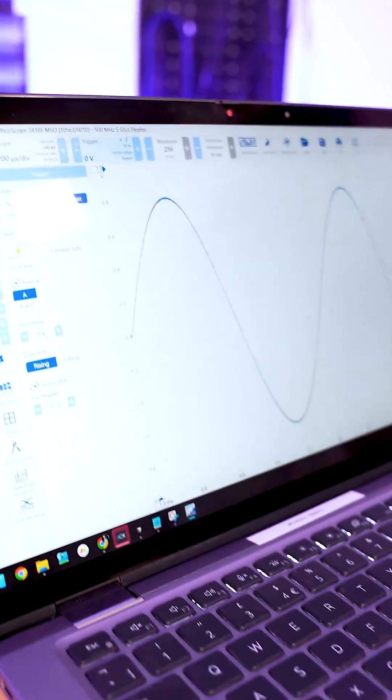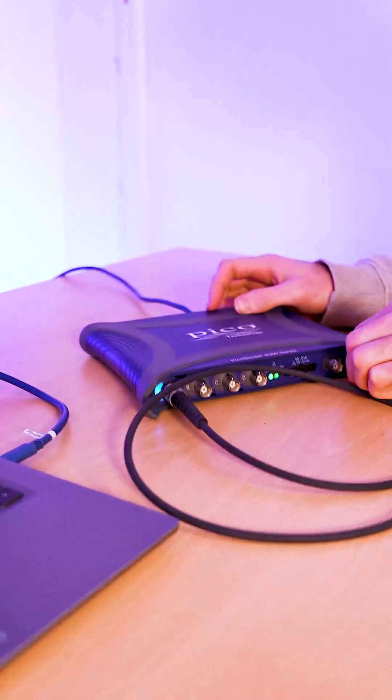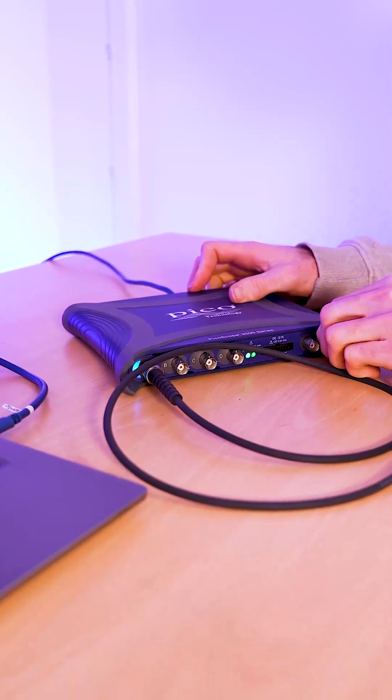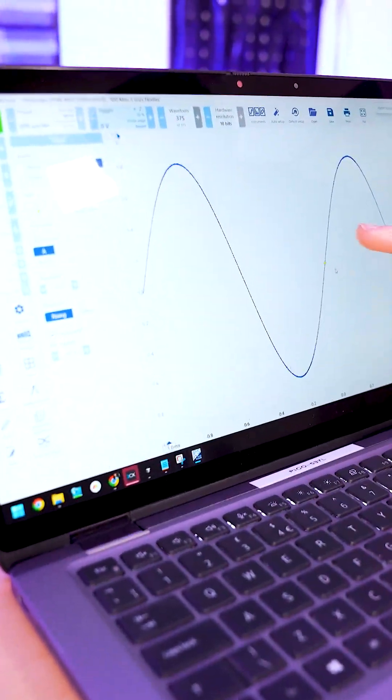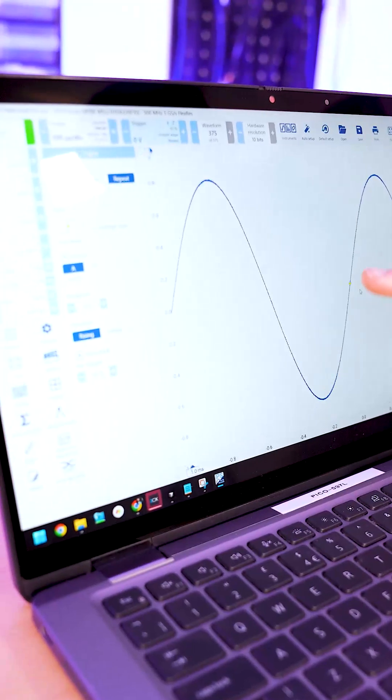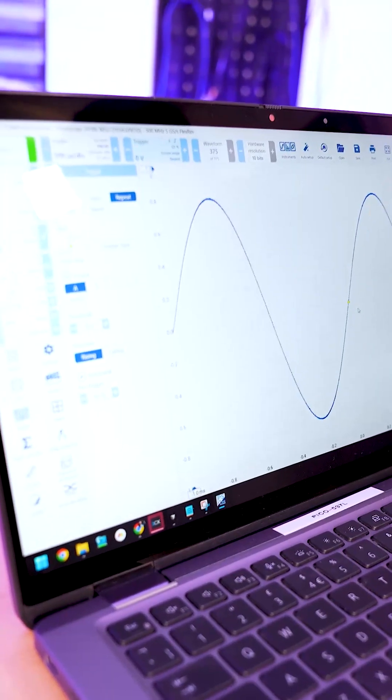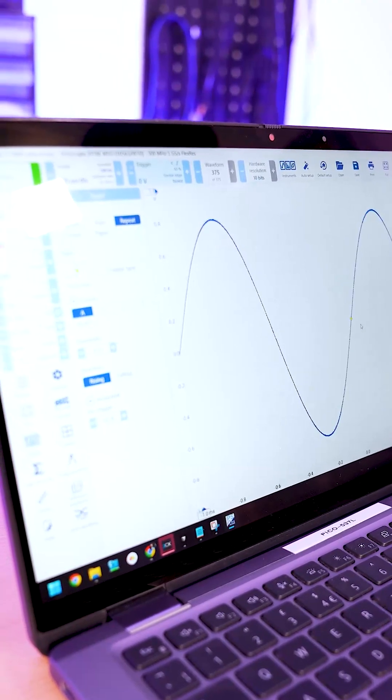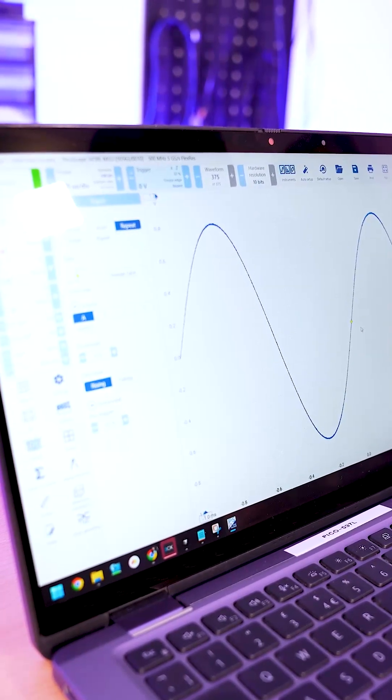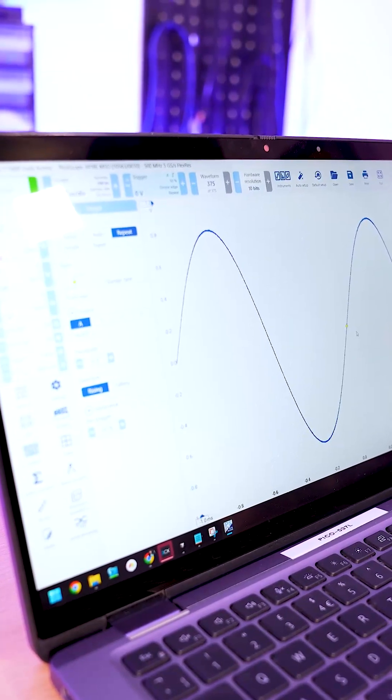But for normal if we remove the signal like so, you will see the scope has stopped and you'll see because the signal isn't jittering the scope isn't triggering anymore.